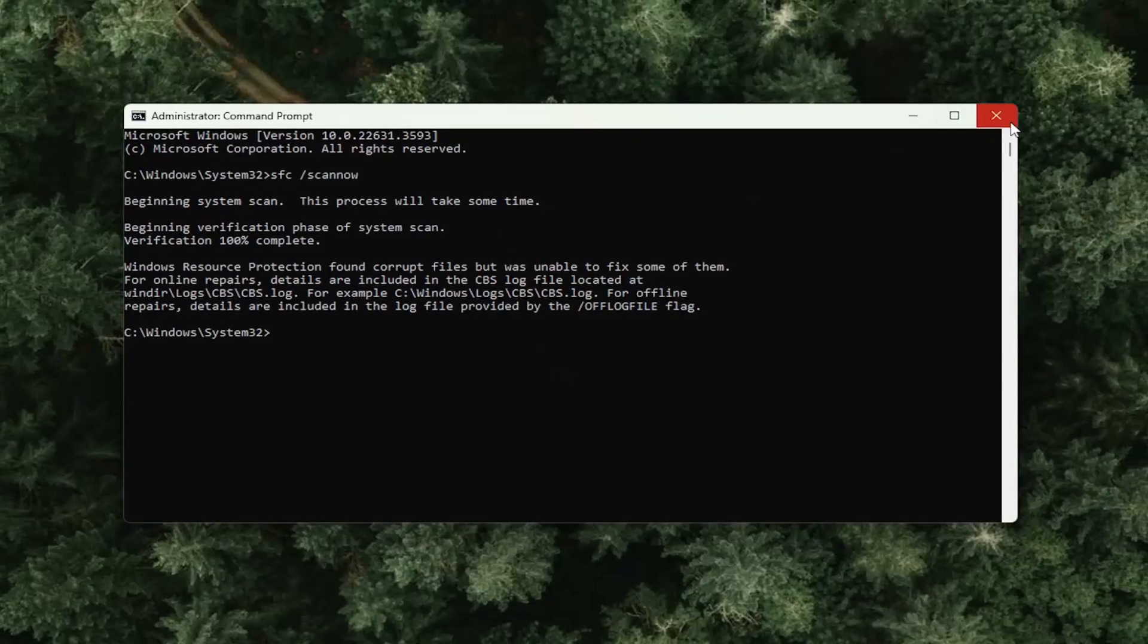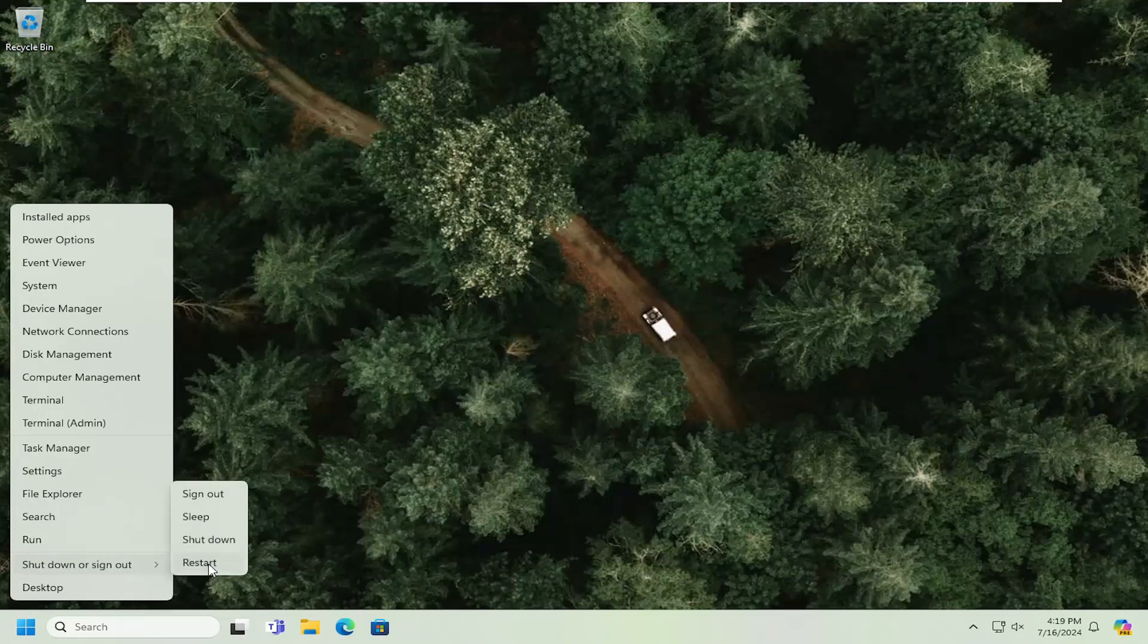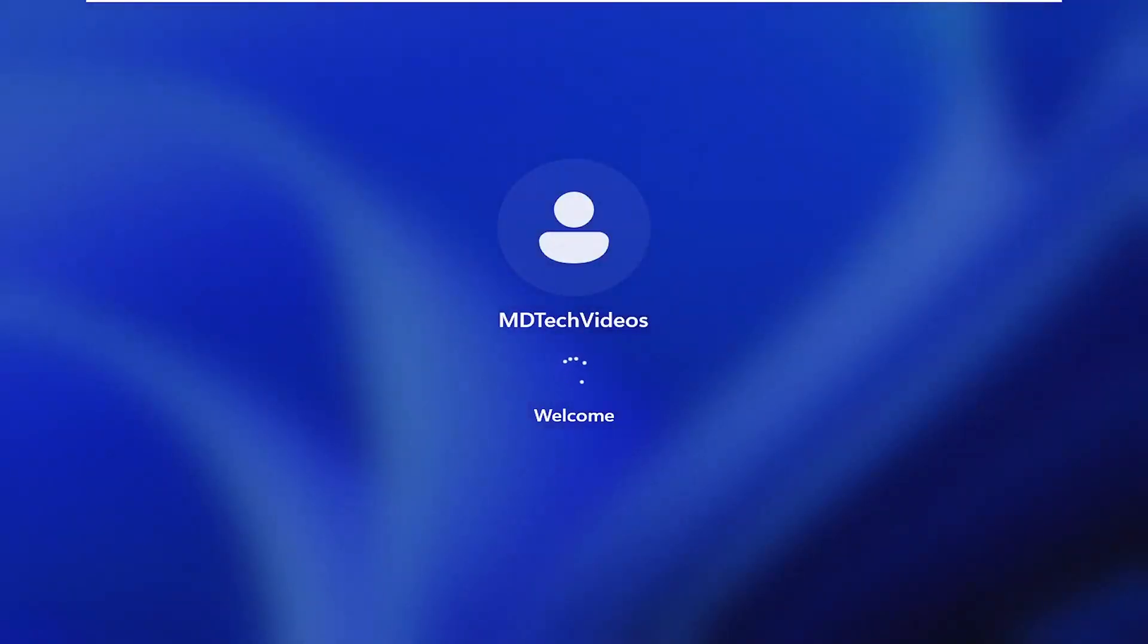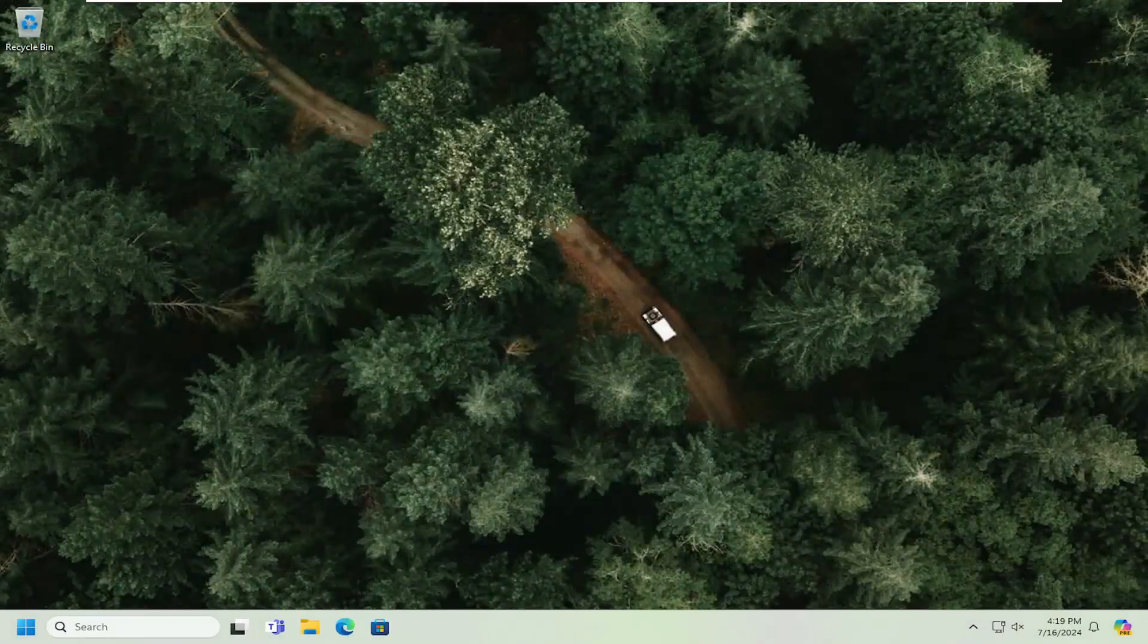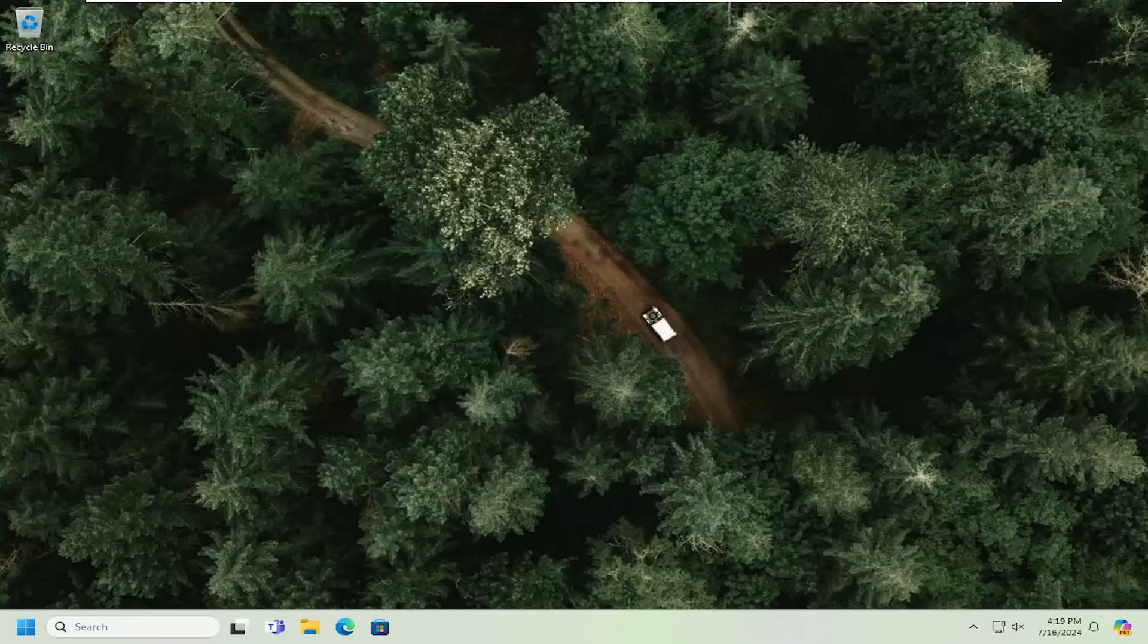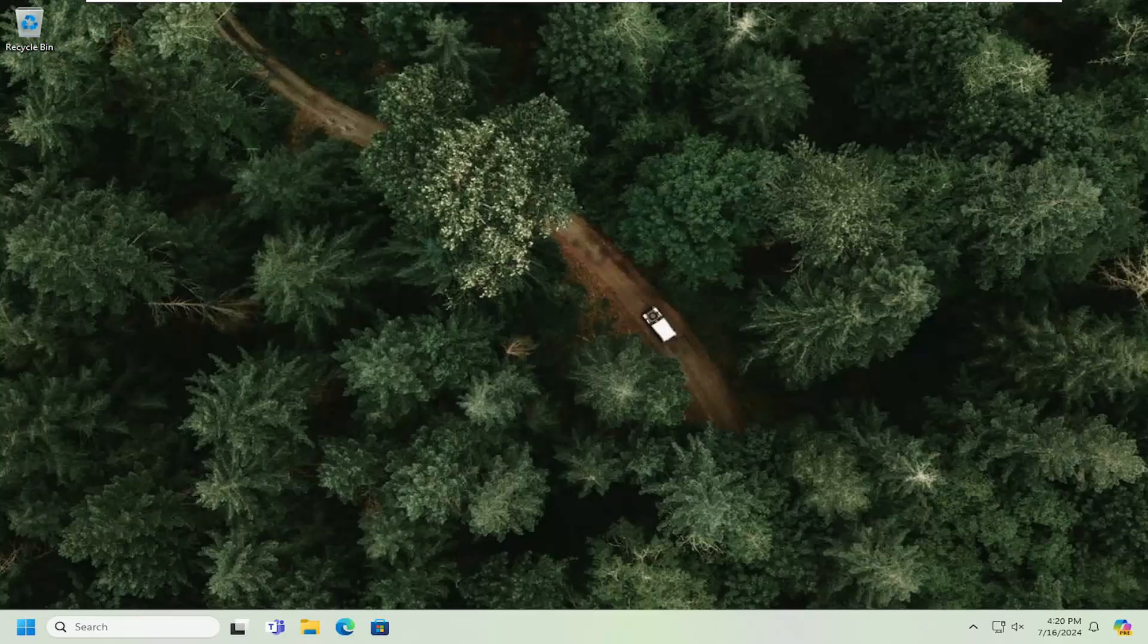Once that is finished, close out of here and you want to restart your computer. And then hopefully this issue has been resolved. So as always, thank you guys for watching this brief tutorial. I do appreciate it and I do look forward to catching you all in the next tutorial. Goodbye.